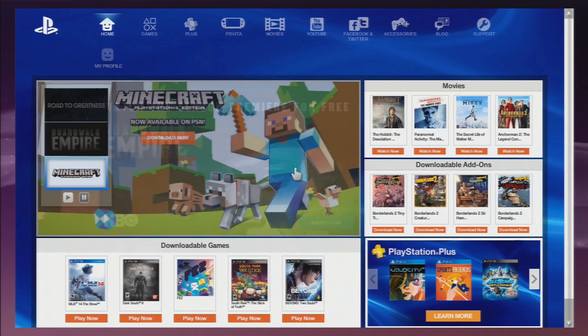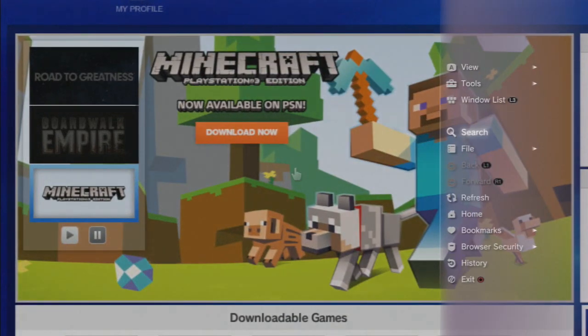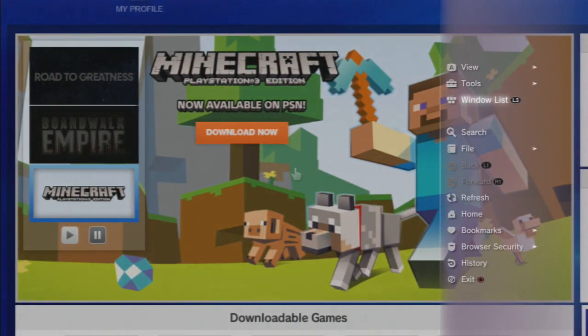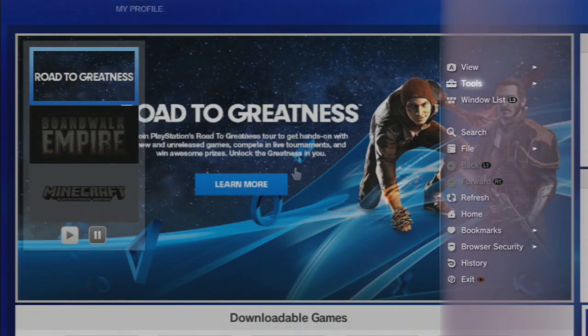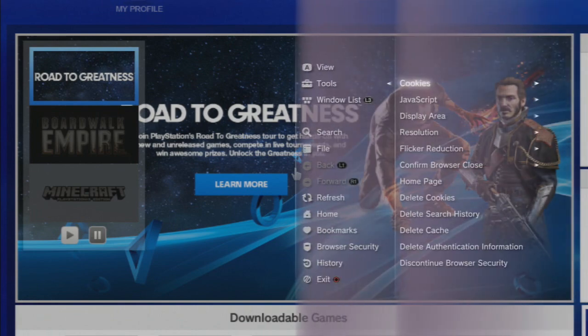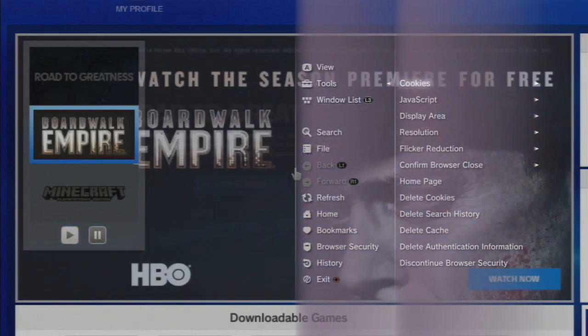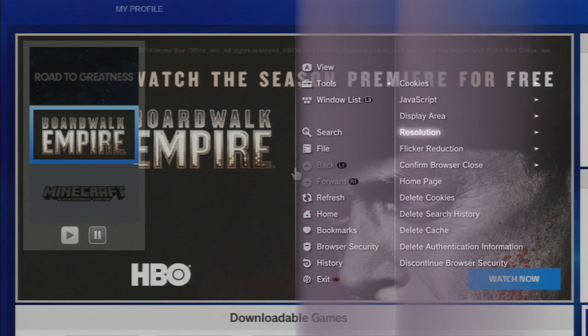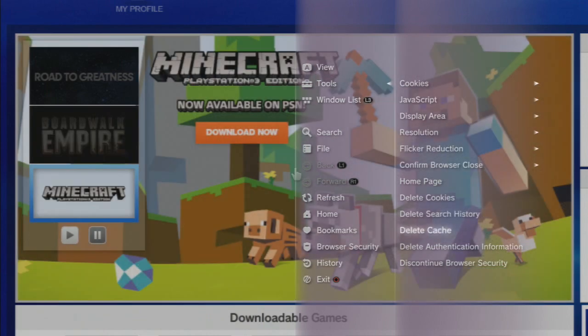What you want to do is click Triangle, then scroll right here to where you see Tools and click it. Then you can clear your cookies, delete cookies, delete search history, all kinds of stuff right here.